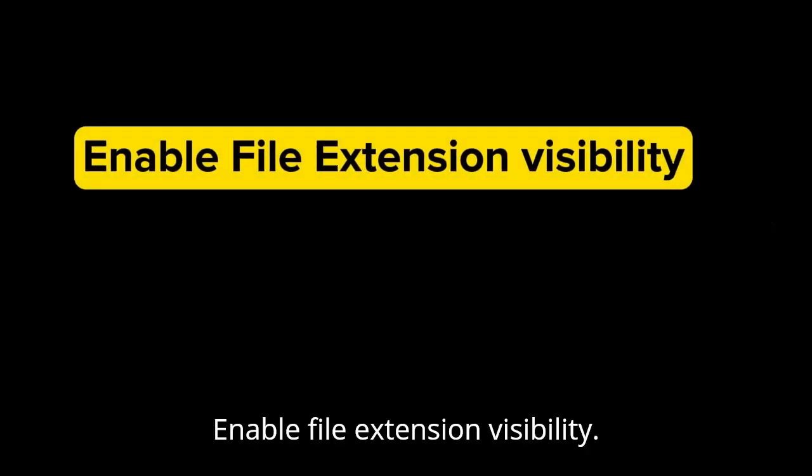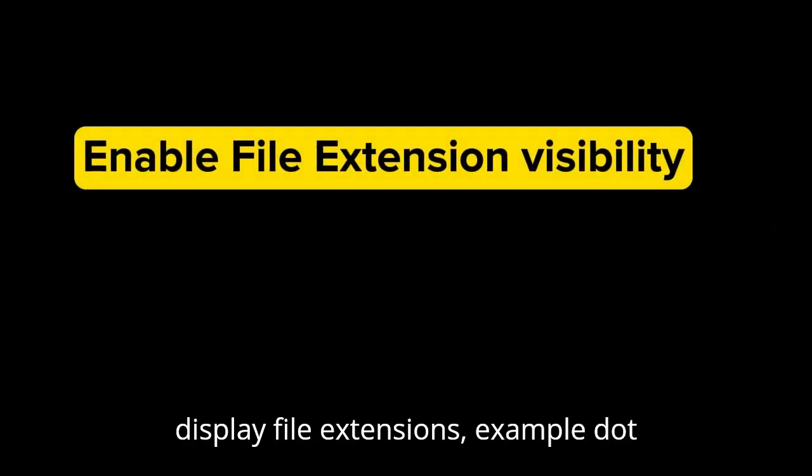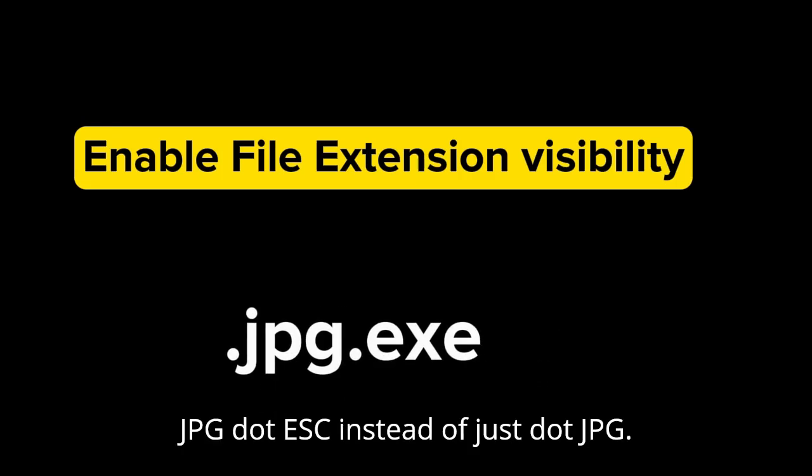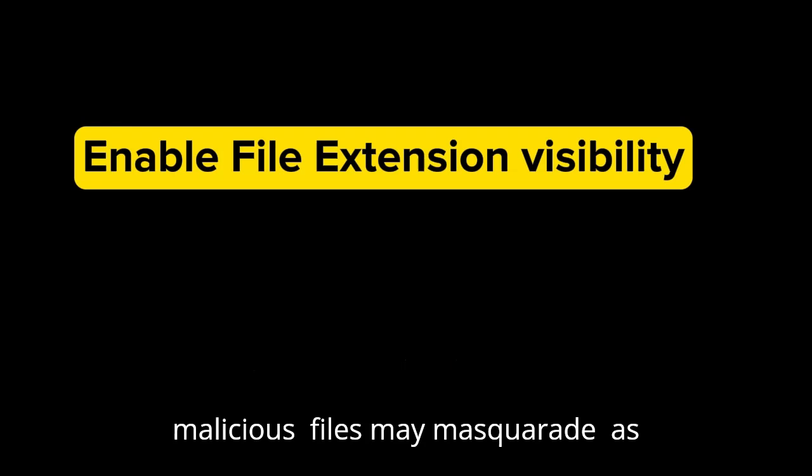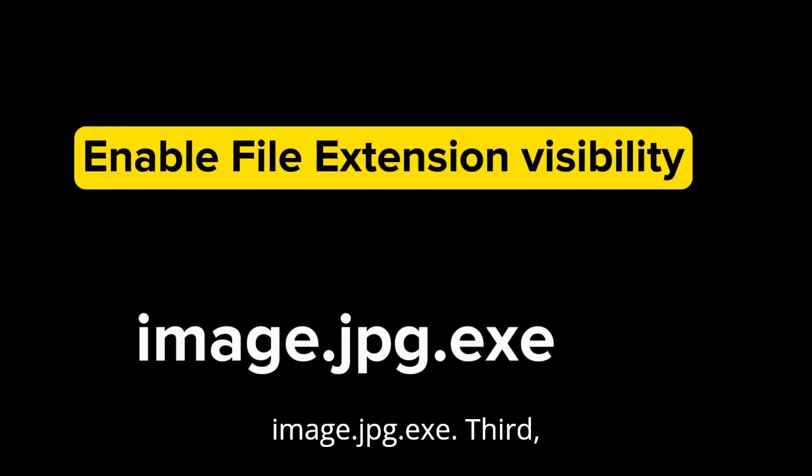Two, enable file extension visibility. Configure your operating system to display file extensions, for example .jpg.exe instead of just .jpg. Malicious files may masquerade as images by using double extensions like image.jpg.exe.